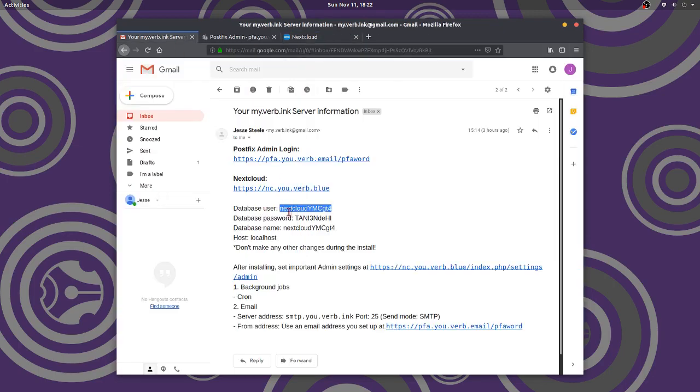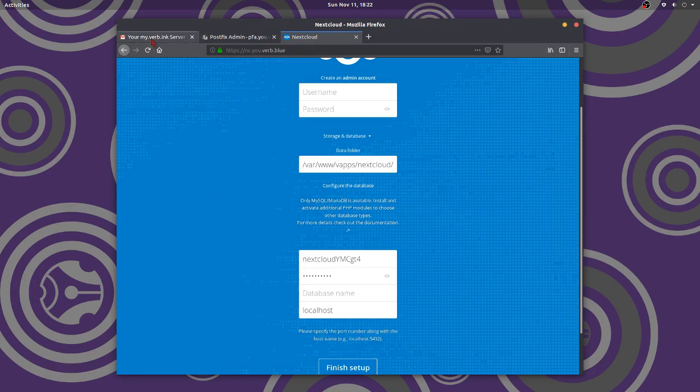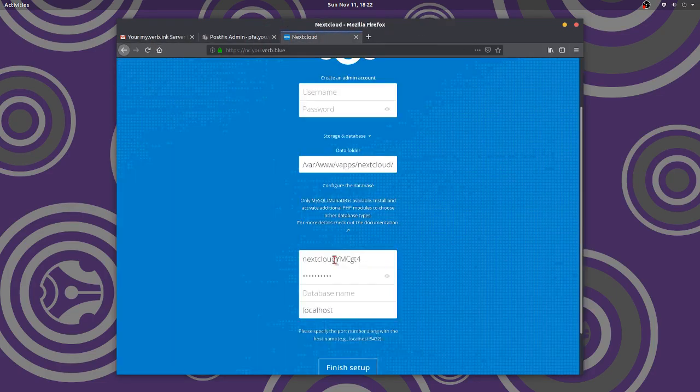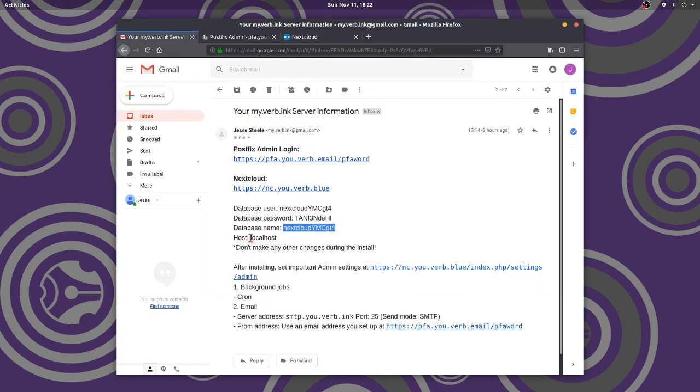You've got to know the database user, the database password. Here it is here. Okay, we've got to have the database name. Enter database name. All right, now, host, localhost. And don't make any other changes.